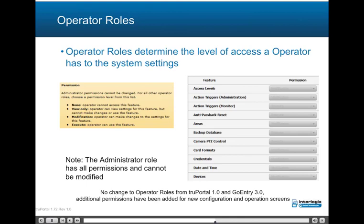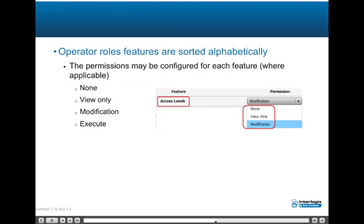Operator roles determine the level of access an operator has to the system settings. Permissions include no access, view, modify, and execute. Note that the administrator role has all permissions and cannot be modified. Operator role features are sorted alphabetically, and the permissions may be configured for each feature: none, view only, modification, or execute.